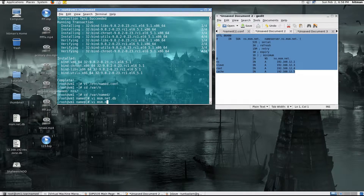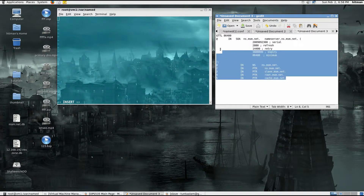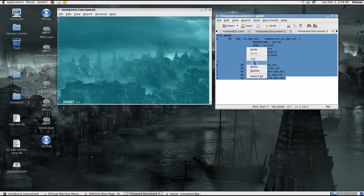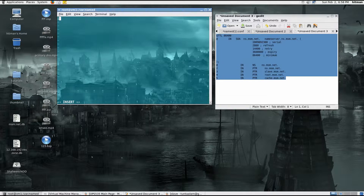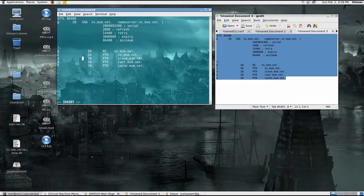Now I'm going to create the database for the reverse lookup zone: msm.net.rev.db. Similarly, there isn't much change — it's just that instead of A records, you'll have PTR records in the reverse lookup zone data file. The last octet indicates the host: 192.168.12.2 would match to NS.msm.net, and 192.168.12.3 would match to slave.msm.net. Here you need an FQDN, but you don't need the full IP address.